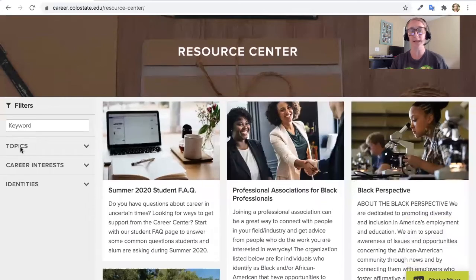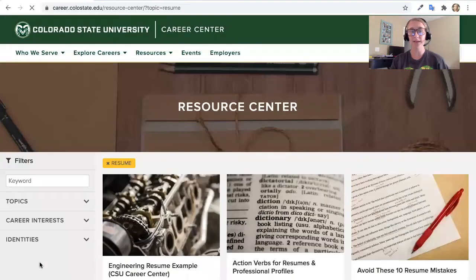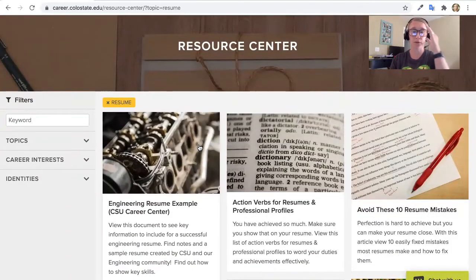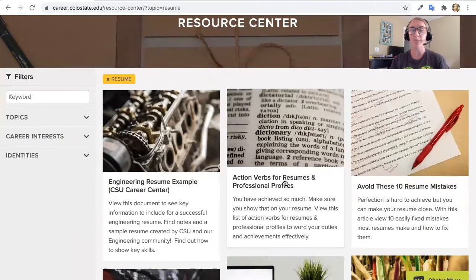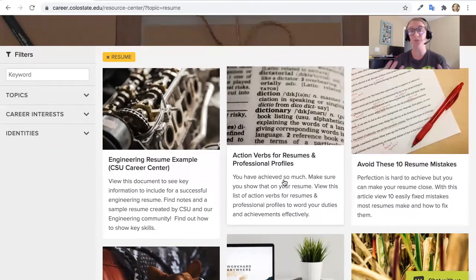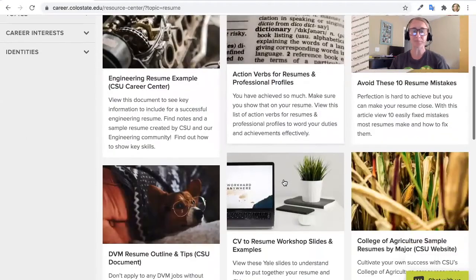A great starting point is clicking on topics to your left, going down to resume, and from there you'll see a lot of different resources. Some may be more beneficial than others, and I'll talk through these after I do the general overview. The action verbs for resumes and professional profiles is one — I'll talk about what an action verb is and how that will look in a resume.